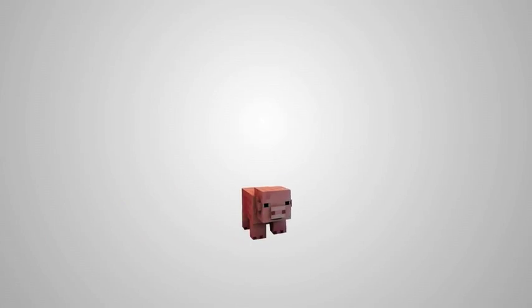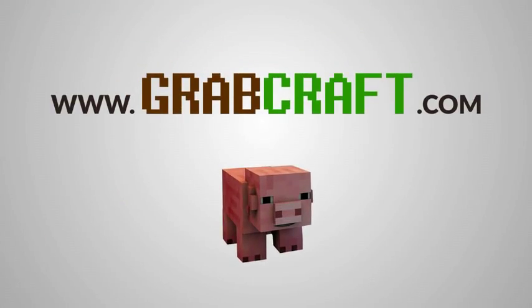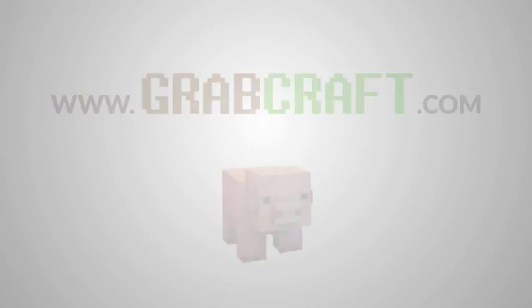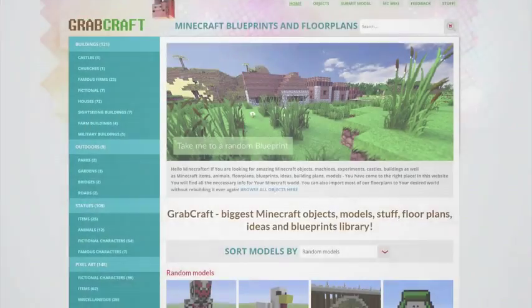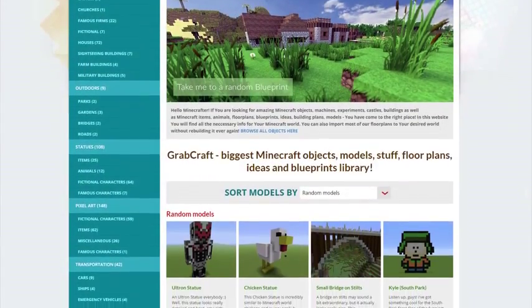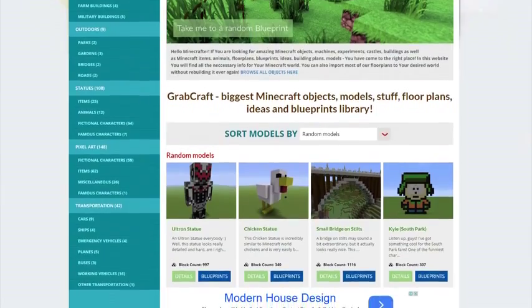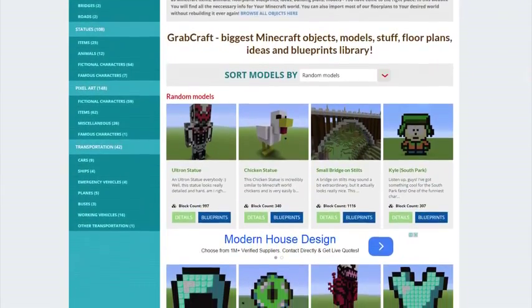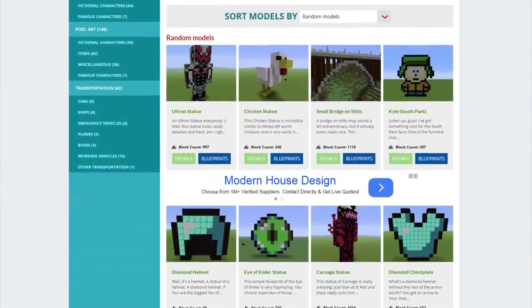Now there is a solution to your struggles. Grabcraft.com is a site for your Minecraft objects, blueprints, and floor plans.